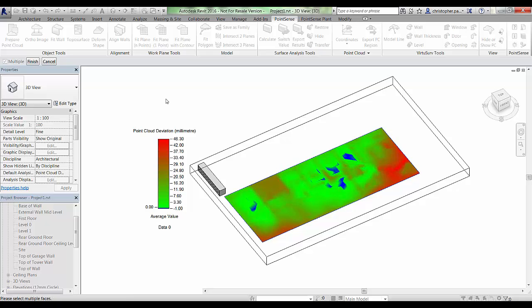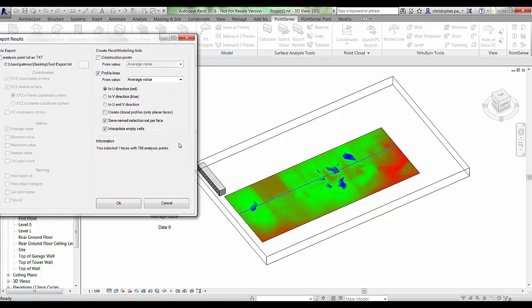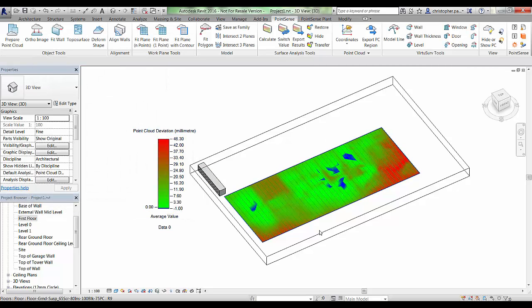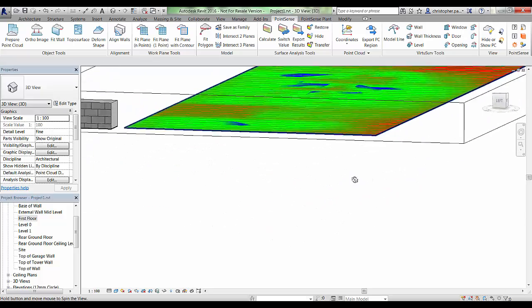Going to Export Results again, this time we are going to use profile lines with the average value. You will notice a blue line and a red line have appeared across the analysis result - this gives us the indication of the directions of the profile lines we can export. Or if we want we can export both. There is also a section that says Create Closed Profiles, so if we want to close the model lines we can do that, or we can have open model line chains. Clicking OK, you can see some model lines have appeared along that analysis result at about 50mm spacing all the way across.